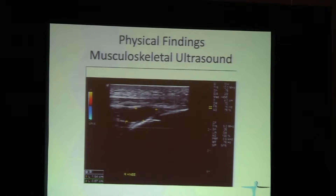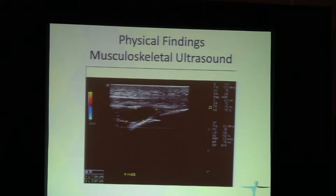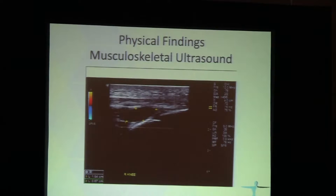This is a musculoskeletal ultrasound of the knee. You can see the distal patellar tendon, the tibial plateau, and here is the cyst. Once you see the cyst, you know that you're dealing — most likely, not 100%, but most likely — with a chronic infectious process, and you need to do an appropriate workup to define exactly what the underlying problem is.